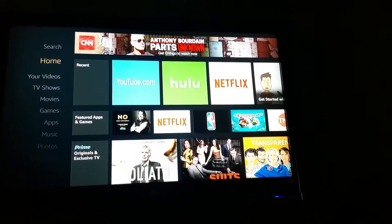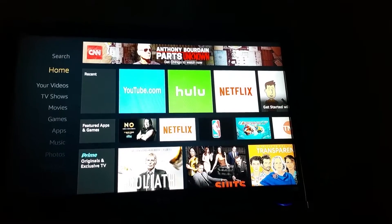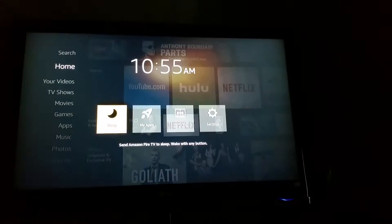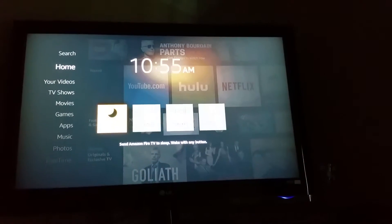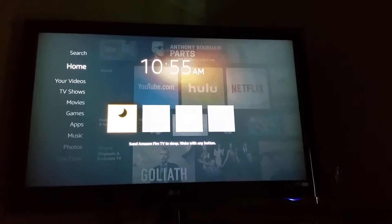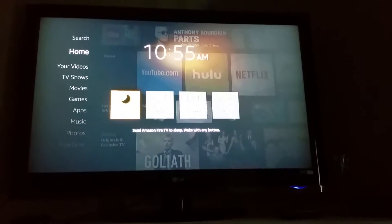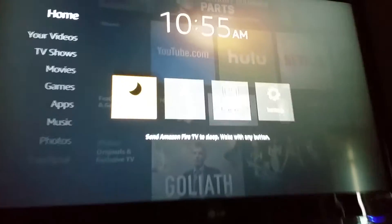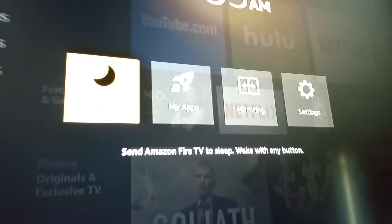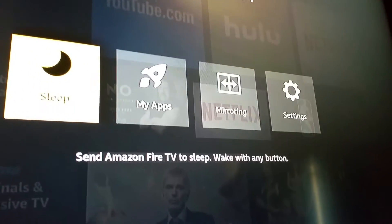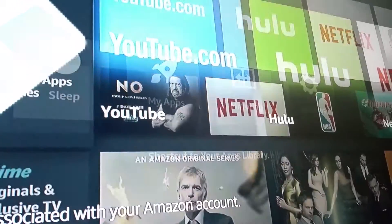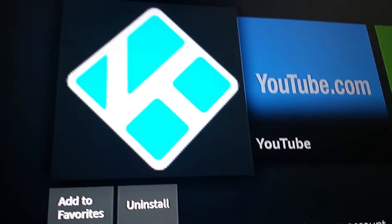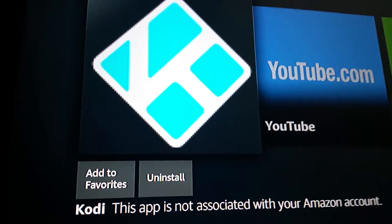What you're going to do is hold down the little house button on your Fire TV remote or your Fire Stick remote. Once you hit that, you're going to go over to My Apps. Go over to My Apps, hit that button, and you will see your Kodi is actually going to come up.